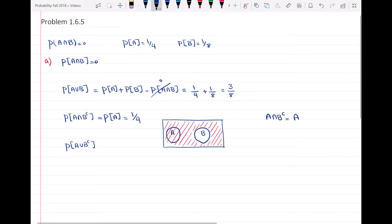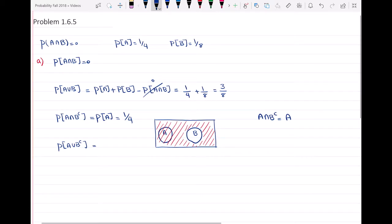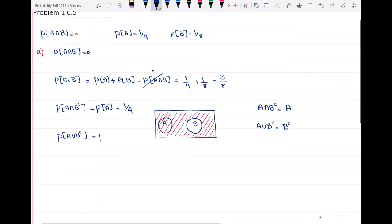Now for the probability of A union B complement — A union B complement is the whole universal set except B, which equals B complement. By the definition of union, outcomes should be in the first event, the second event, or both. Here, A union B complement equals B complement. So the probability is P(B complement) = 1 minus P(B) = 7/8.